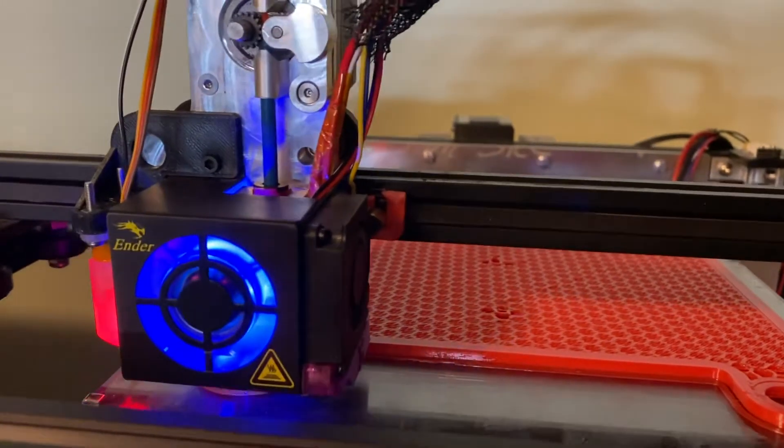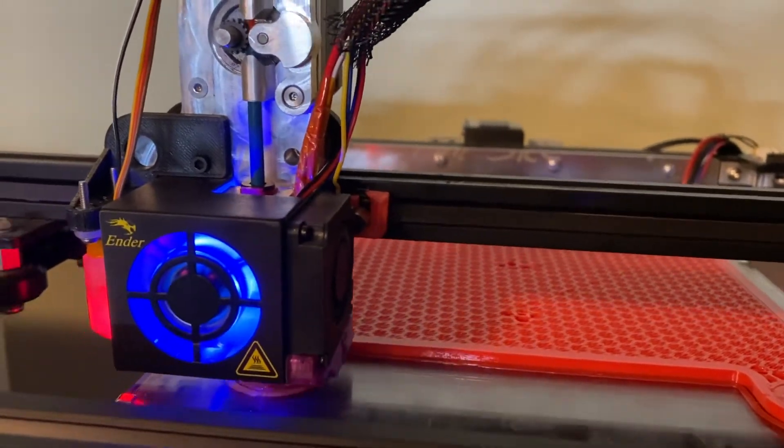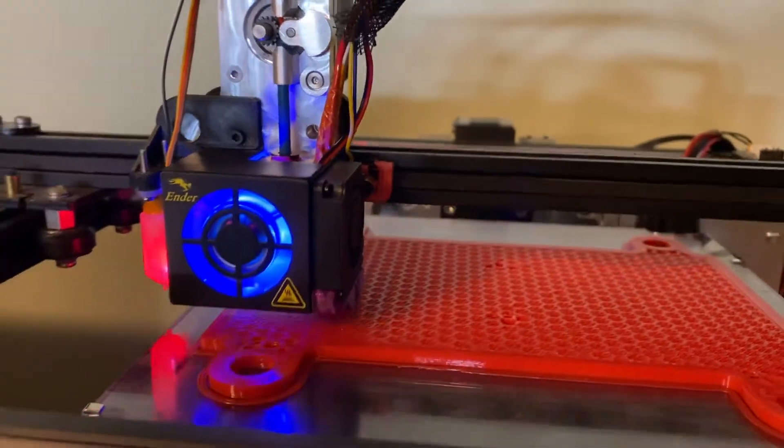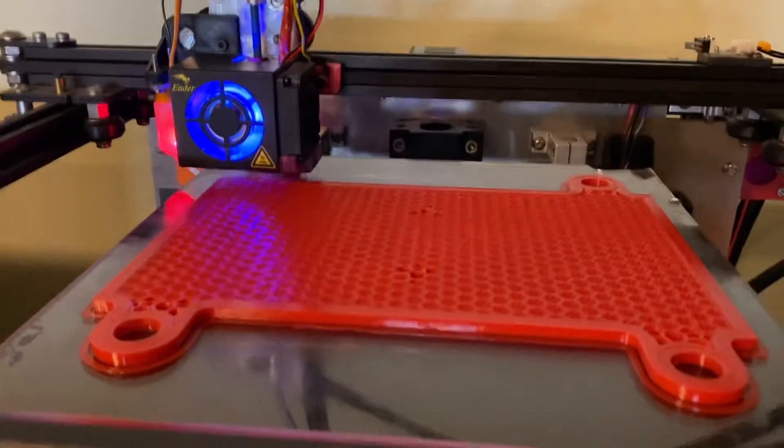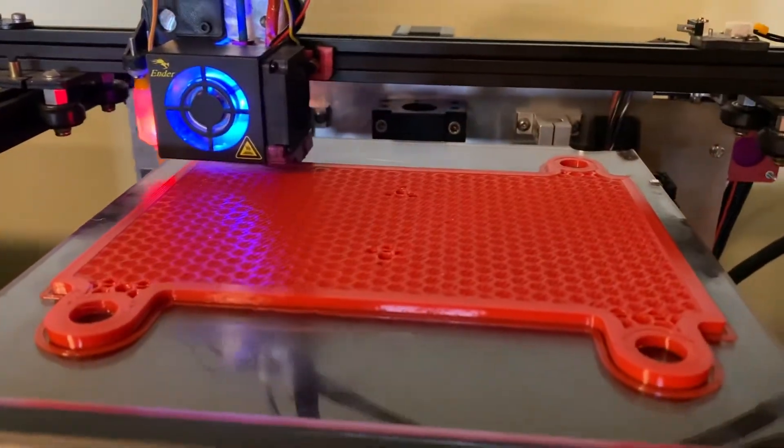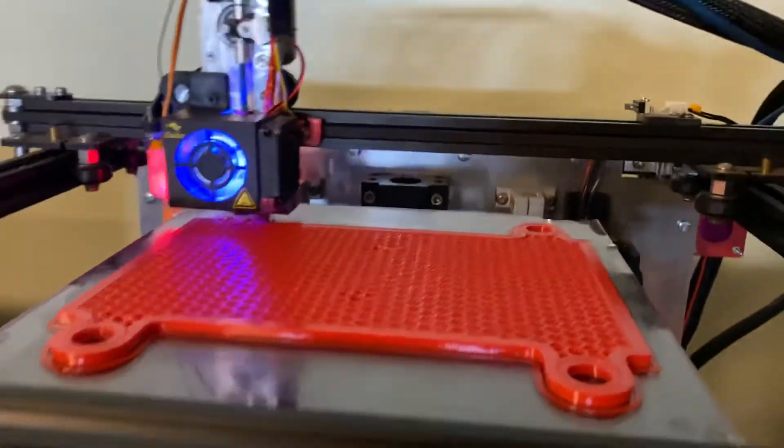Not breaking any speed records or anything, but it's doing a good job printing on glass with just a bit of glue stick.